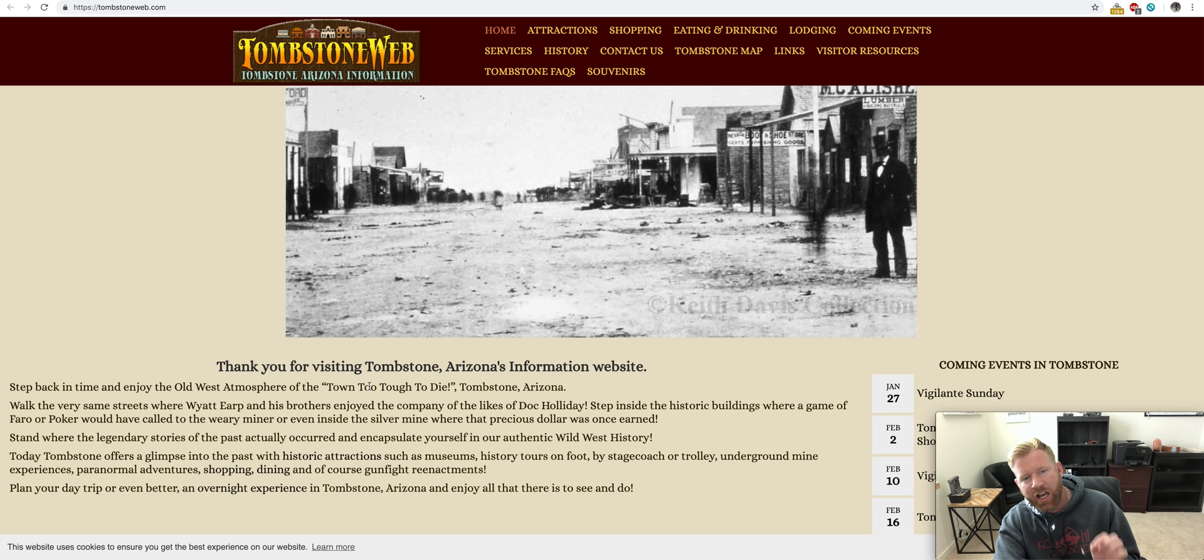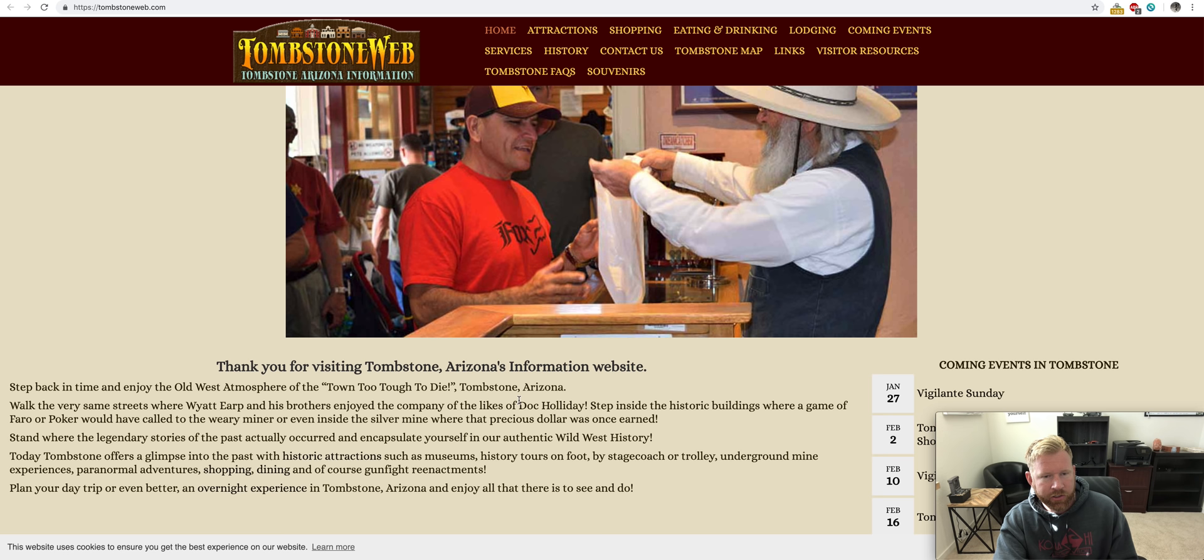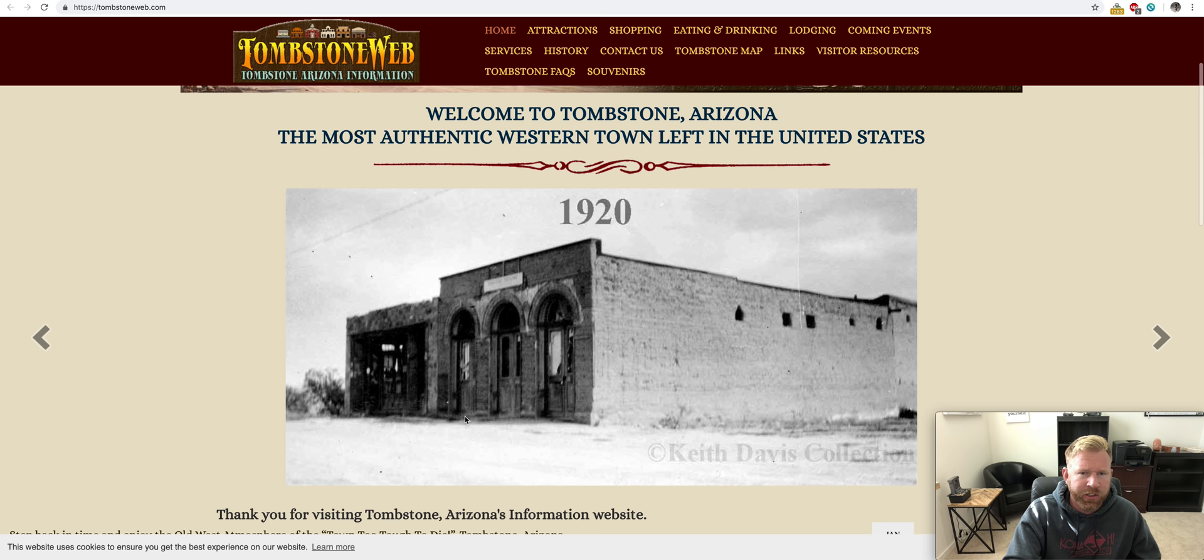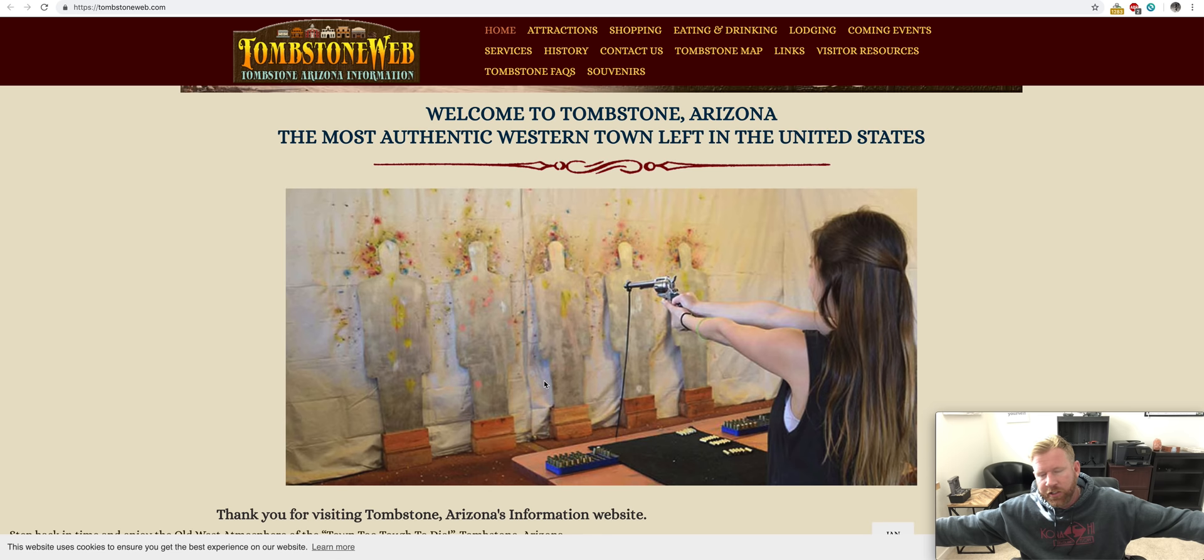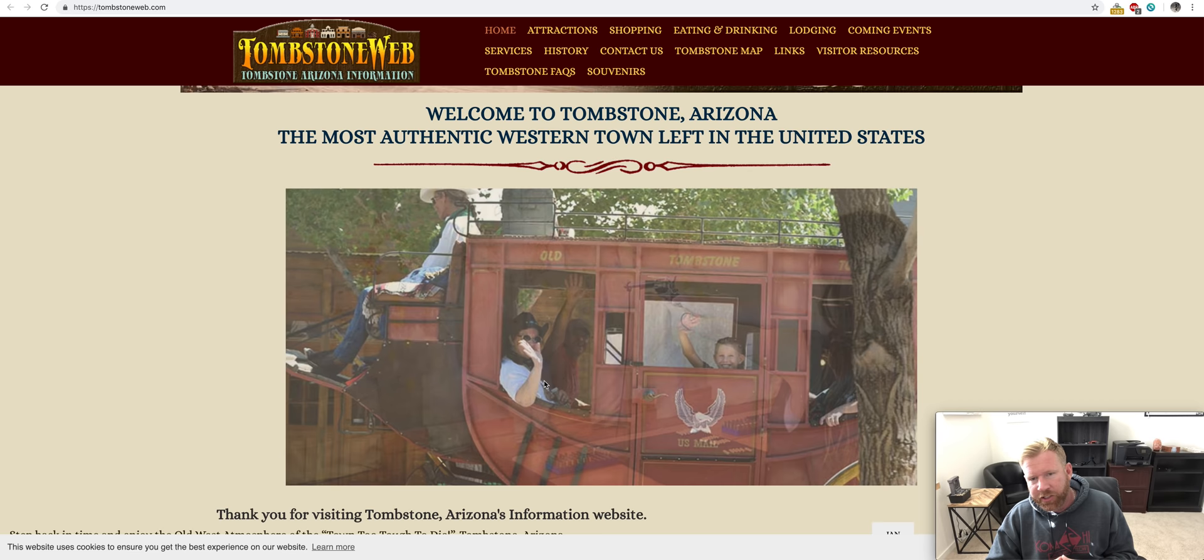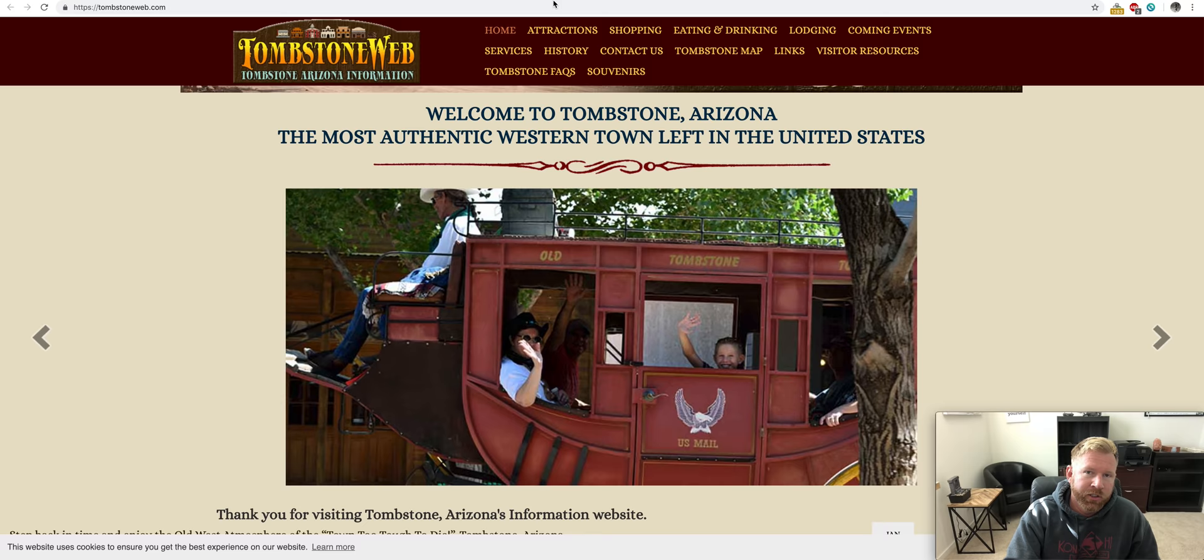This is Wyatt Earp, Doc Holliday. You guys know about these guys from the movie, the OK Corral, Tombstone. But it really is, it has a rich history. Nowadays, it's nothing. I mean, it's just for show. If anything, it's like a reenactment place. But Tombstone at one point in time was really a boom town. And it was maybe even larger than Phoenix when it was in its prime.